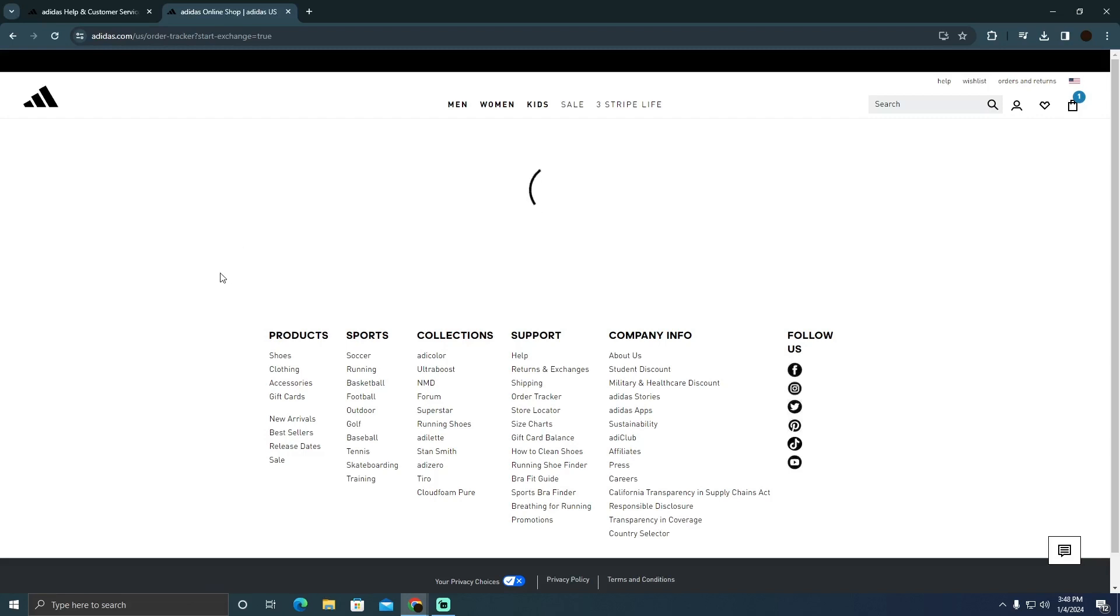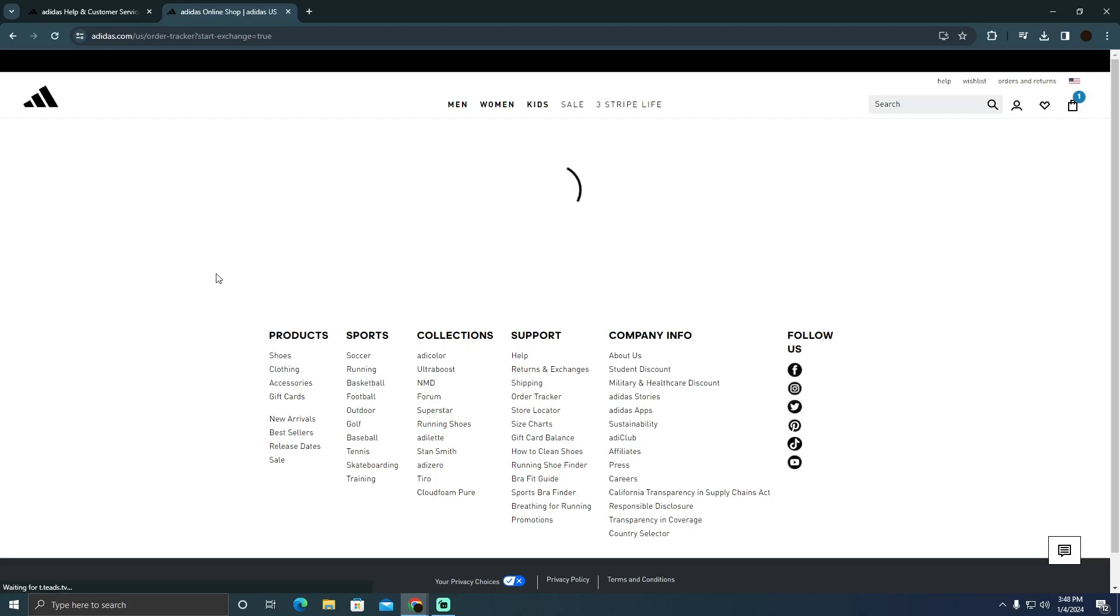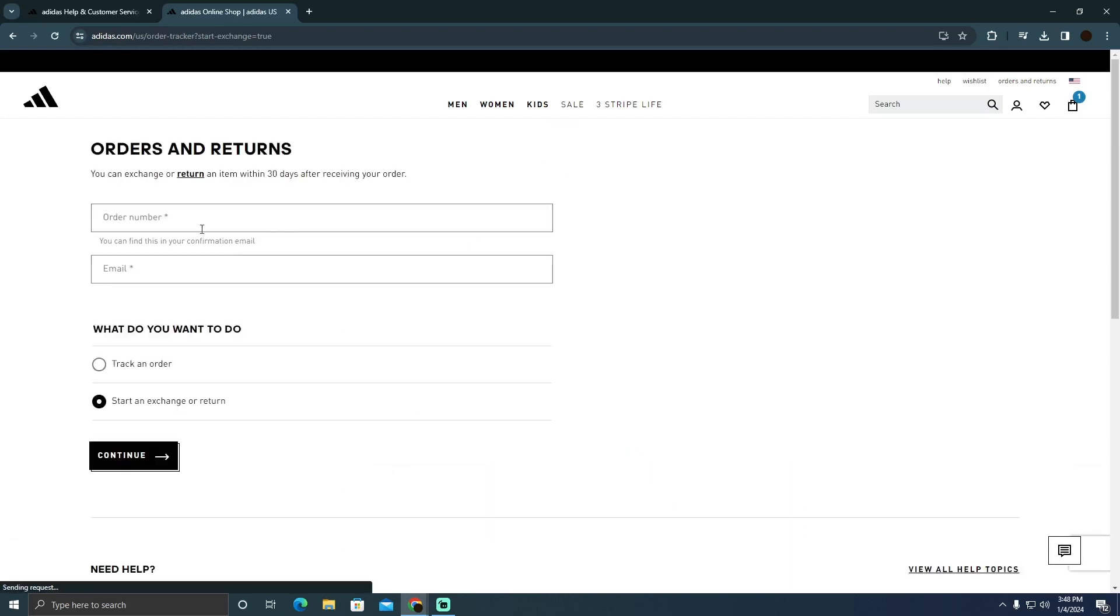Now after doing that, you will see this page where they will want you to put your order number. You have to put your order number, your email address, and you can select start and exchange your return.